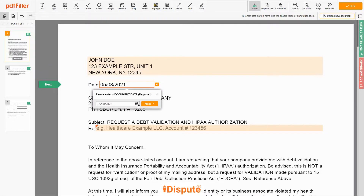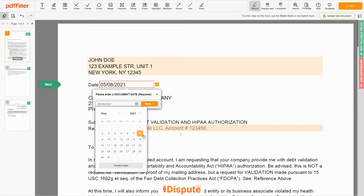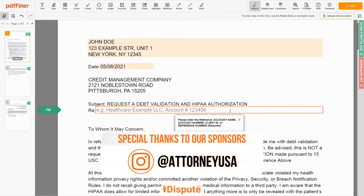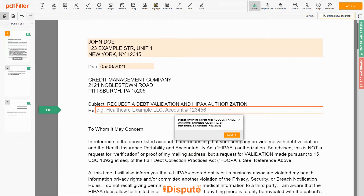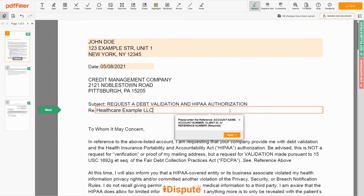Choose your document date. Now enter the account number, or account name, or client ID, or identifier. For example: Healthcare Example LLC, account number 123456.